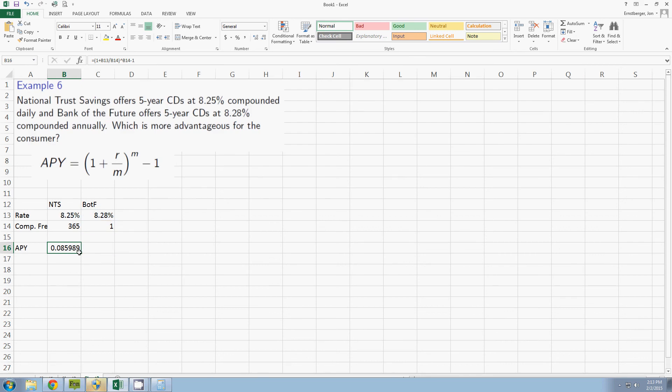So I'm going to move my pointer down here until it becomes this black skinny plus and I'm going to click down on that little box in the corner. It's kind of a square and drag it over one. Now notice what happens.